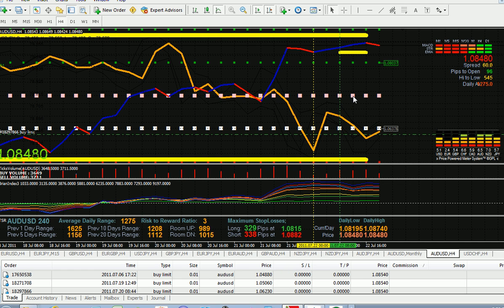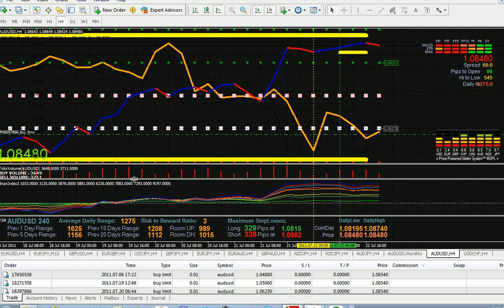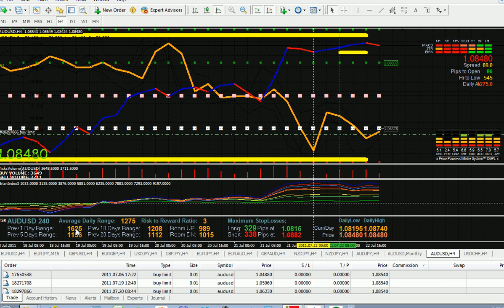To give you an example, the Bosun line is 1.072, and look at the daily trading range—it is increasing from 127 to 162 pips, so we want to look at our first one, which is Bosun lines.